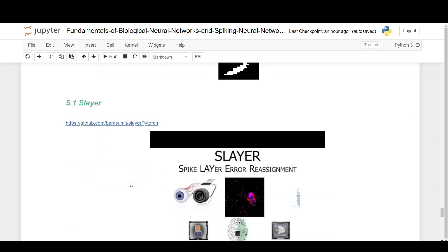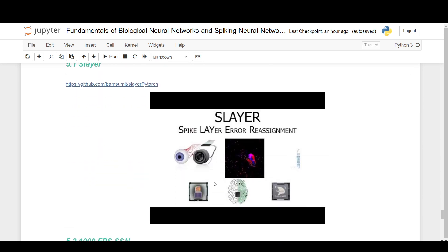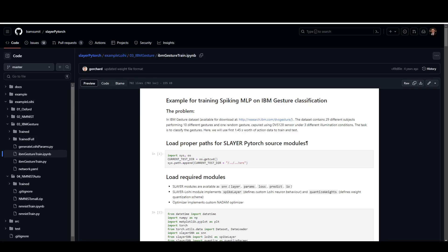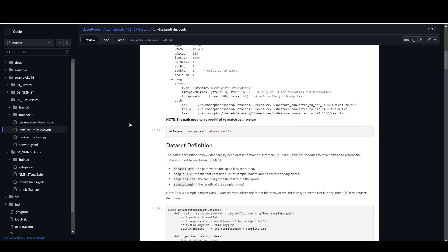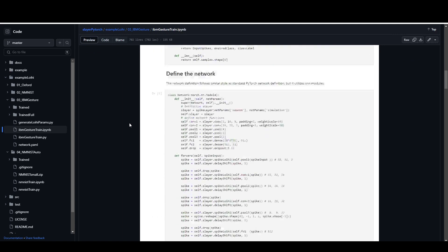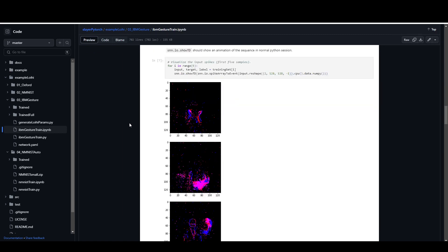But if you really want to see the cutting edge stuff, you need to go to this Slayer library. Spike Layer Error Reassignment. It's very good. This is cutting edge. This is what all the researchers in this field are using, or I'd say most.